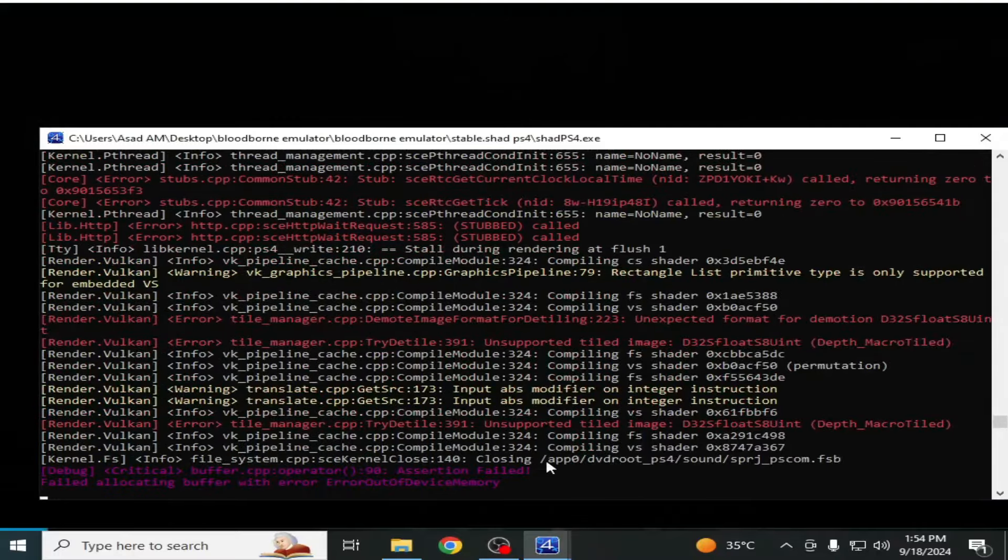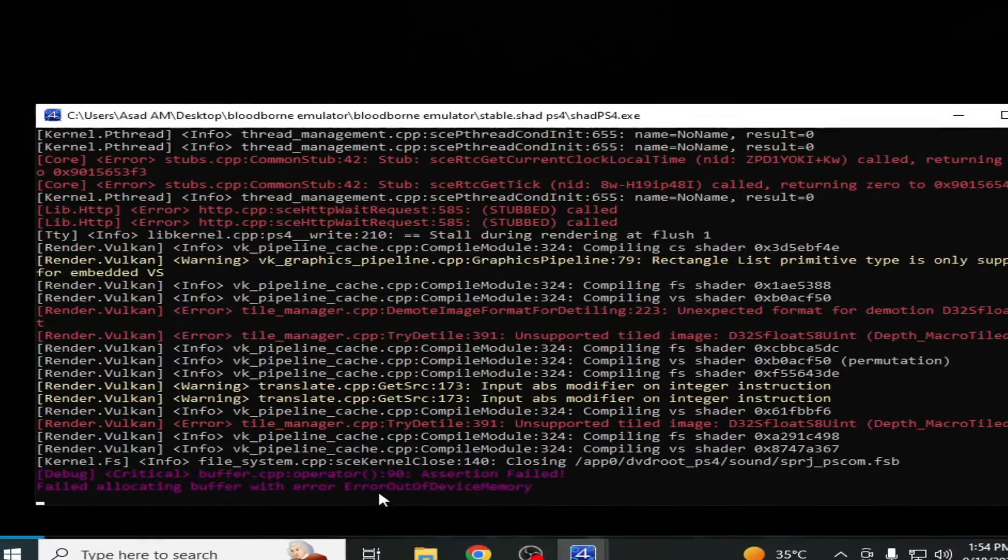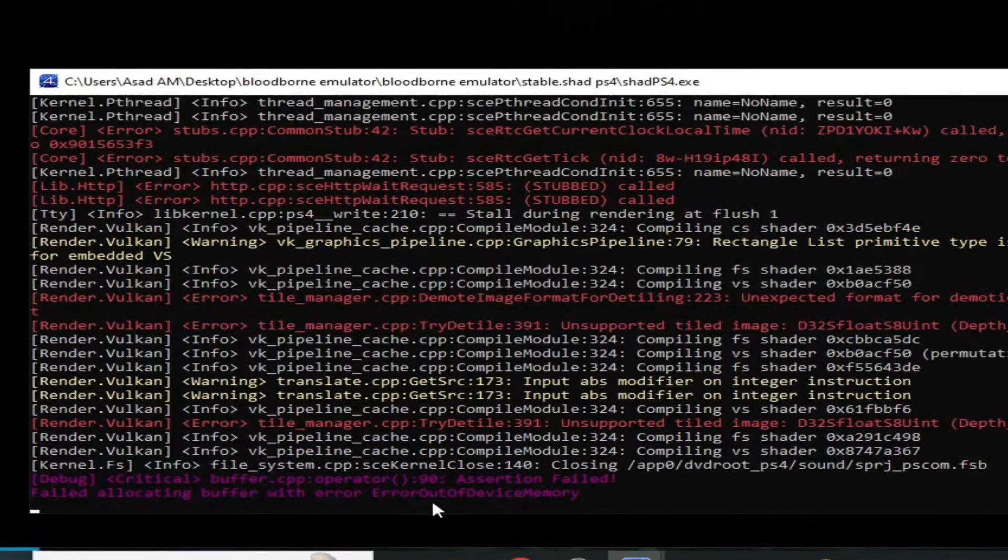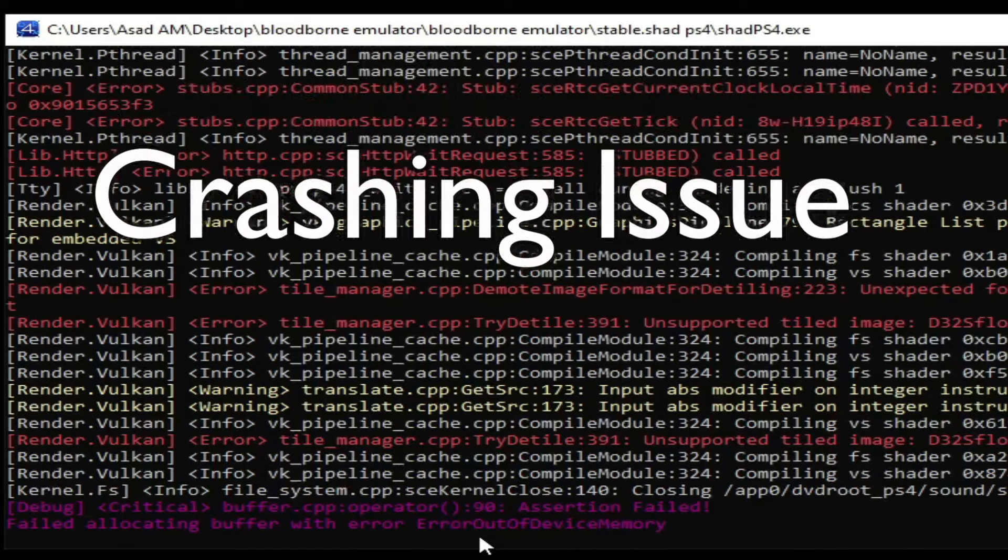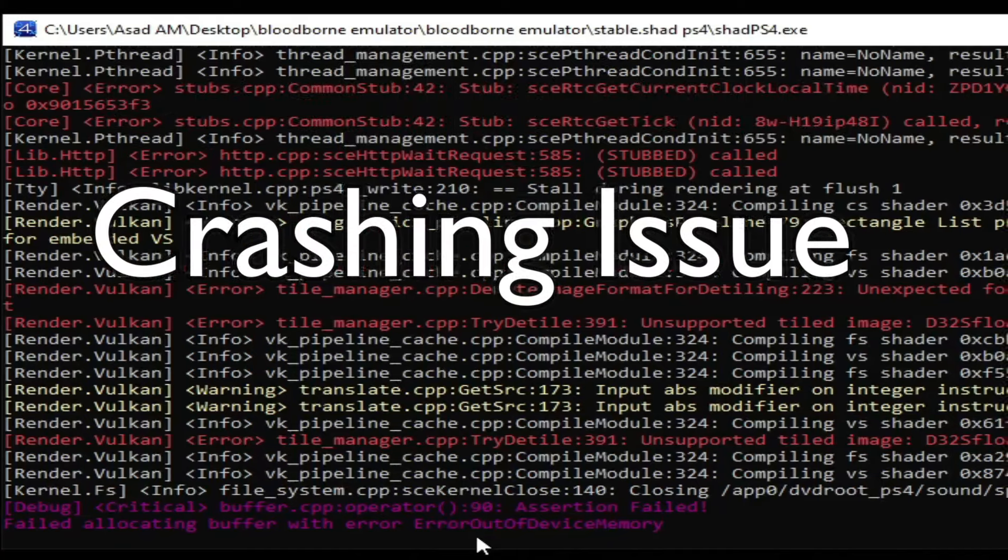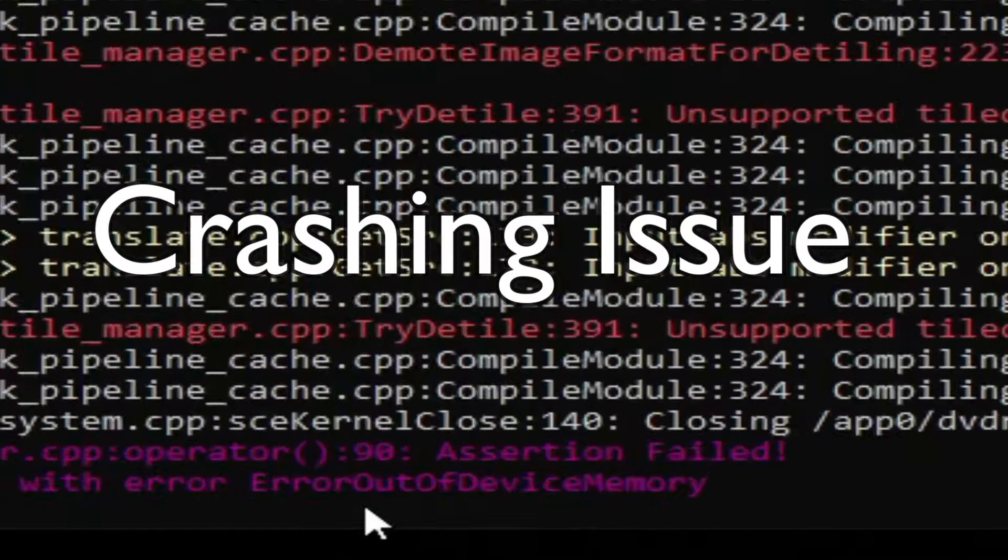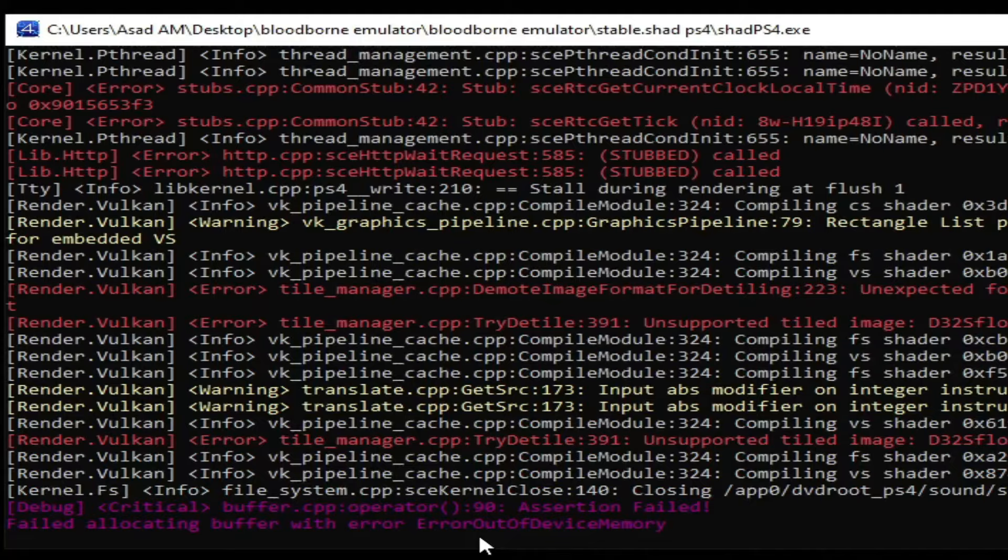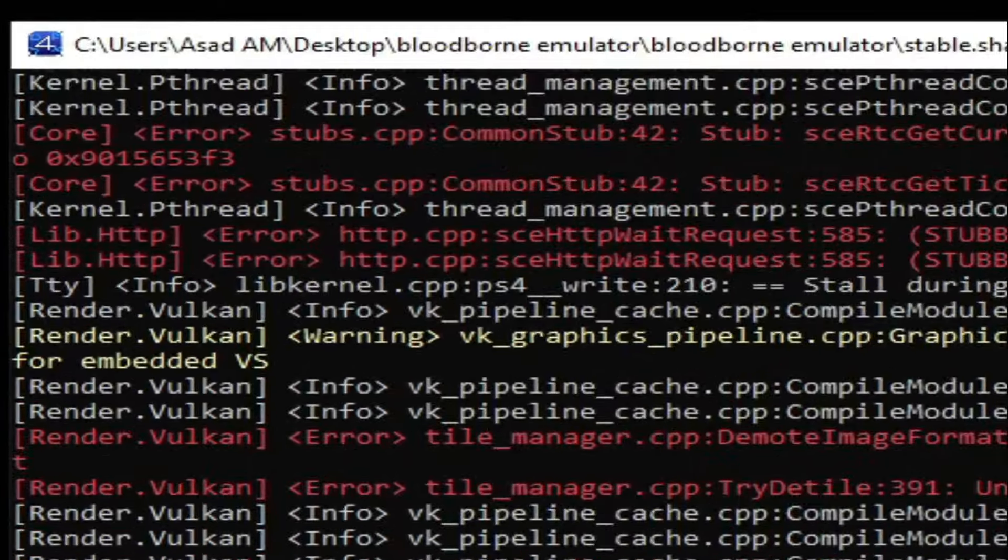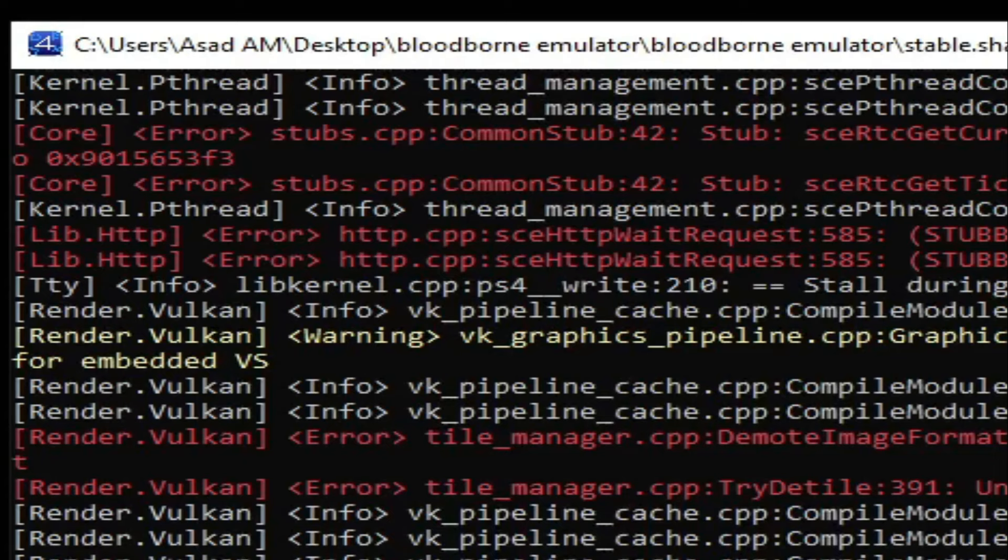What's up guys, welcome back to my channel. In this video I'm going to show you how to fix the 'out of device memory assertion failed' error in your shared PS4 while loading end game like Bloodborne on your PC.